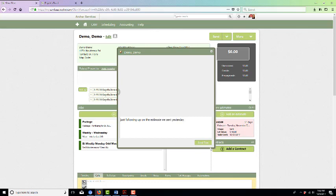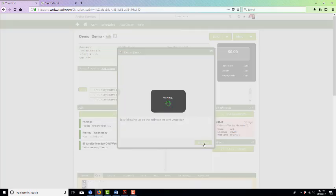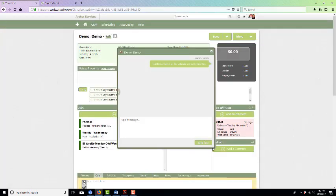If you click the send text button, it will automatically send a text to your client.